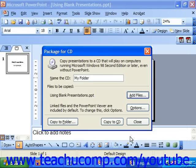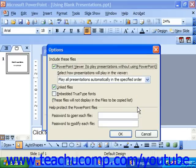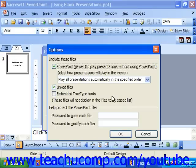To set distribution options, click the Options button in the Package4CD dialog box. In here you can set the desired playback options for multiple presentations, package the linked files and TrueType fonts. You can also set a password to open or modify the files if needed.